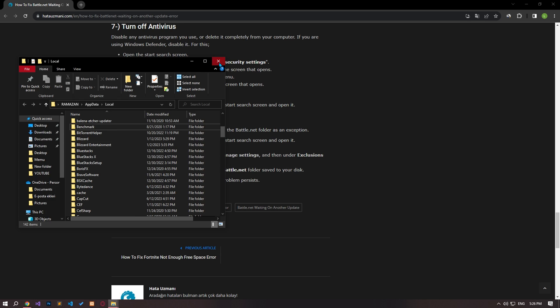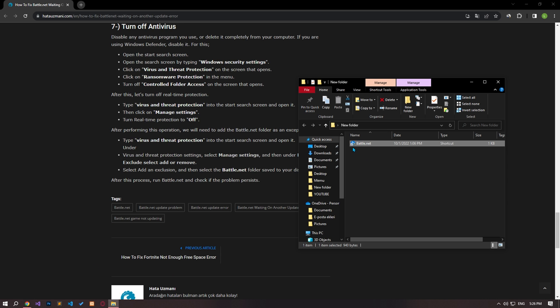After the deletion is complete, run the battle.net application and check if the issue persists.